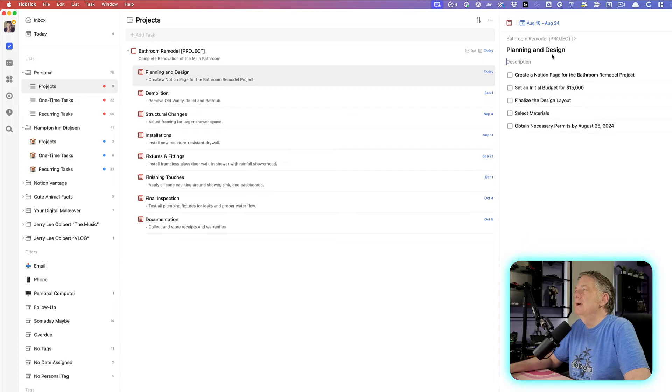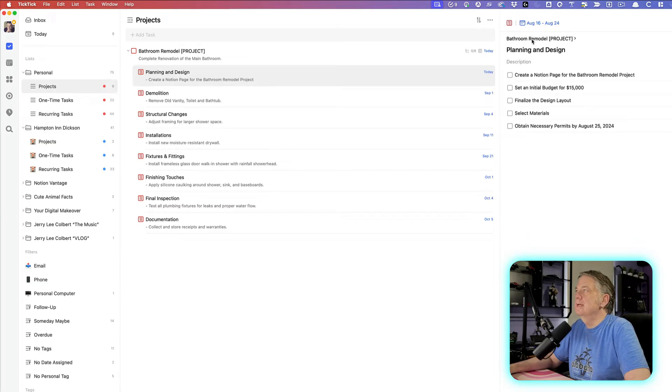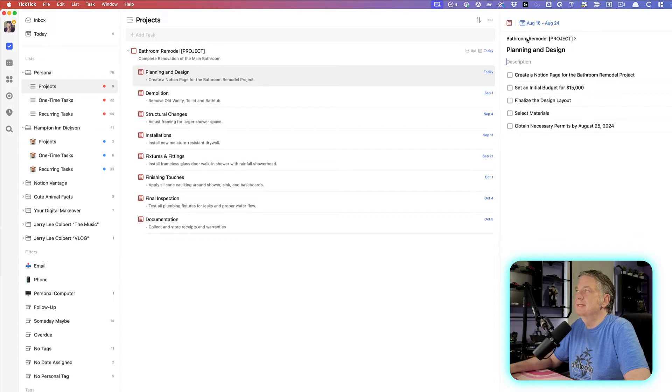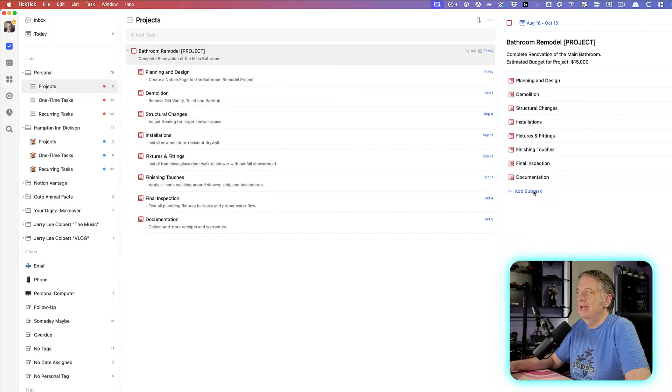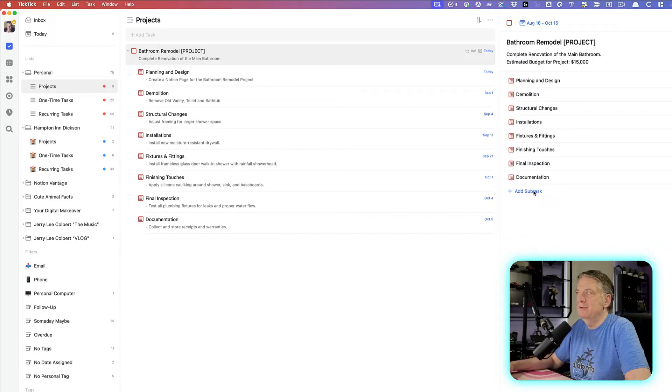Now, if you notice under planning and design, right here, there is a nice little thing that tells you that this is a subtask to the main task, and you just click on that, and it takes you back to the main task with all the subtasks under it. So you can add more subtasks if you need.